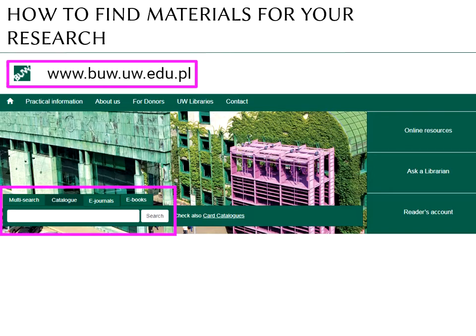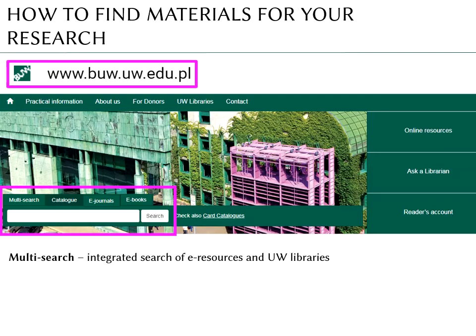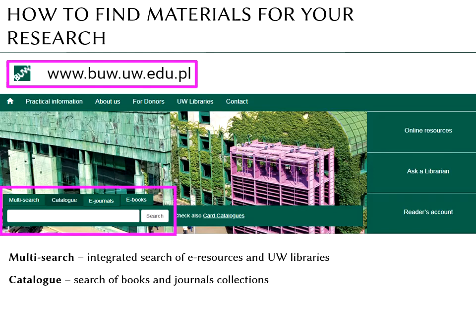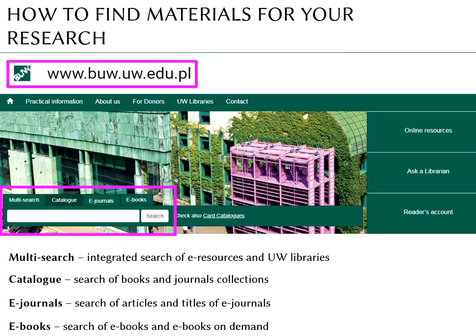The search bar has four tabs: the multi-search, which is an integrated search for our online catalog and electronic resources; the catalog; e-journals and e-books.